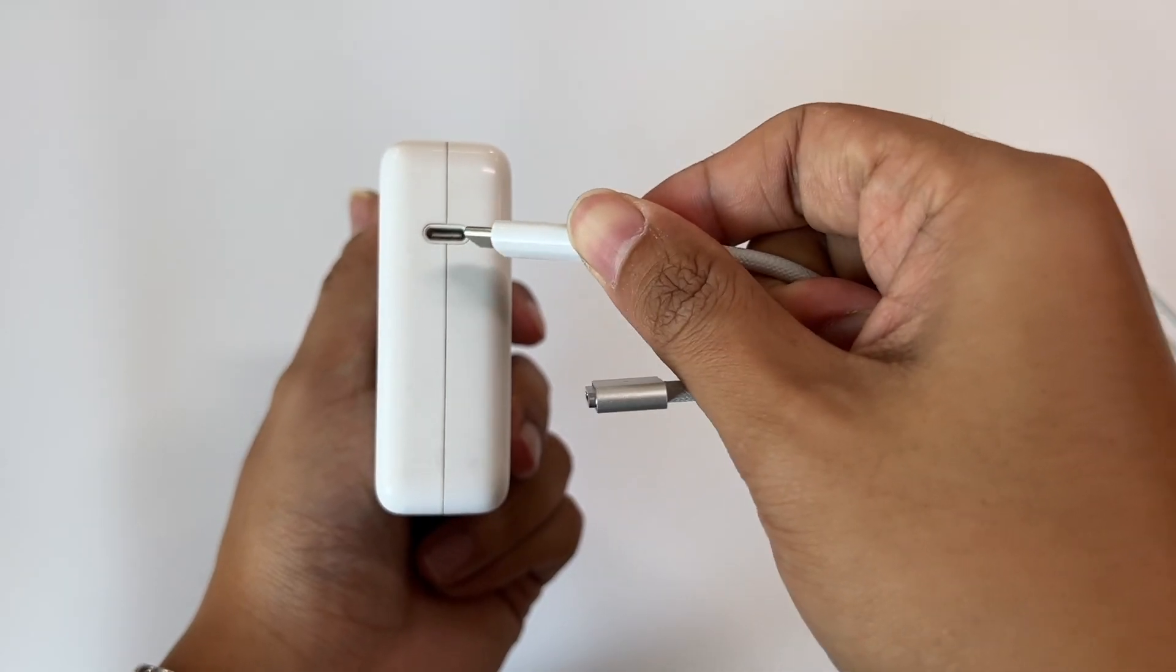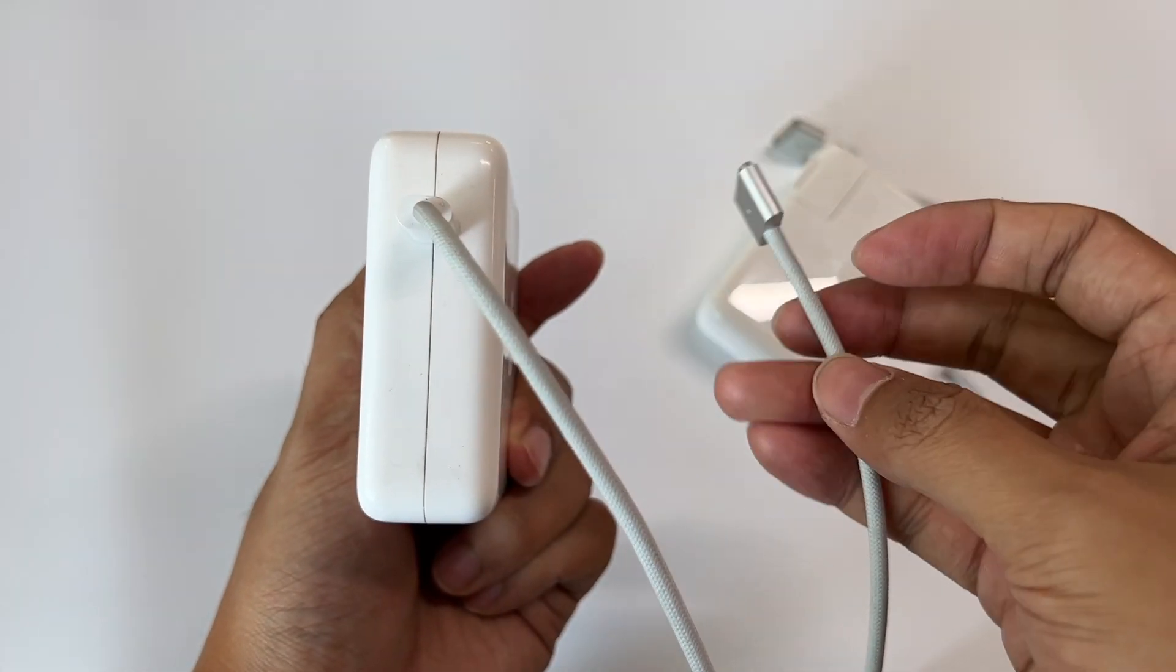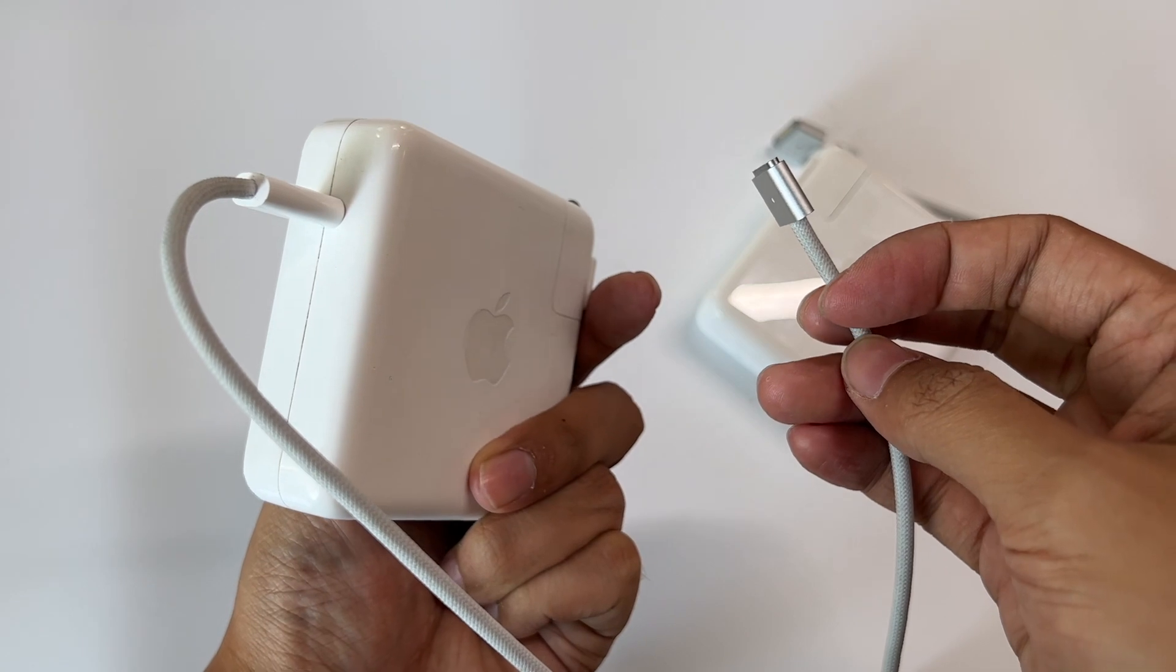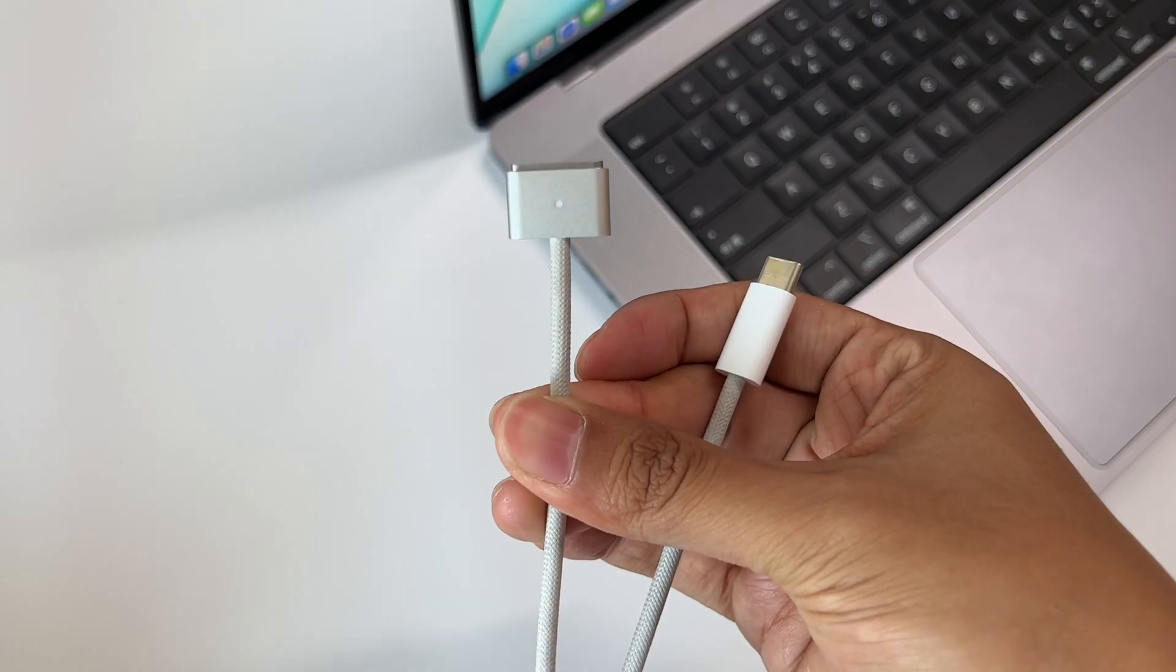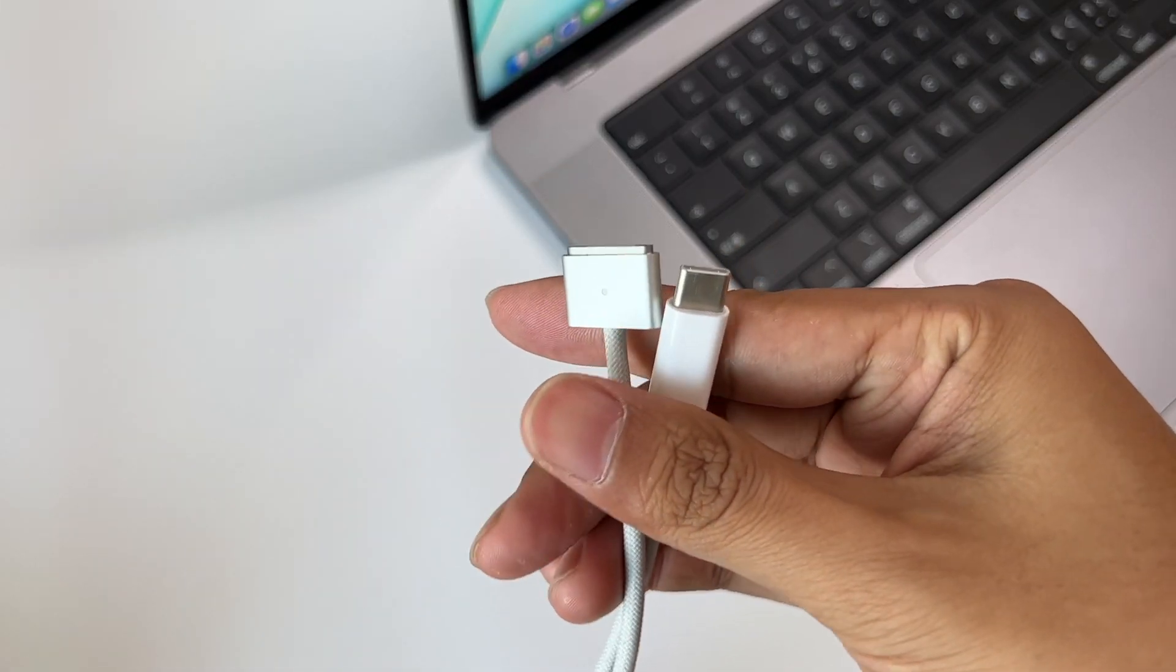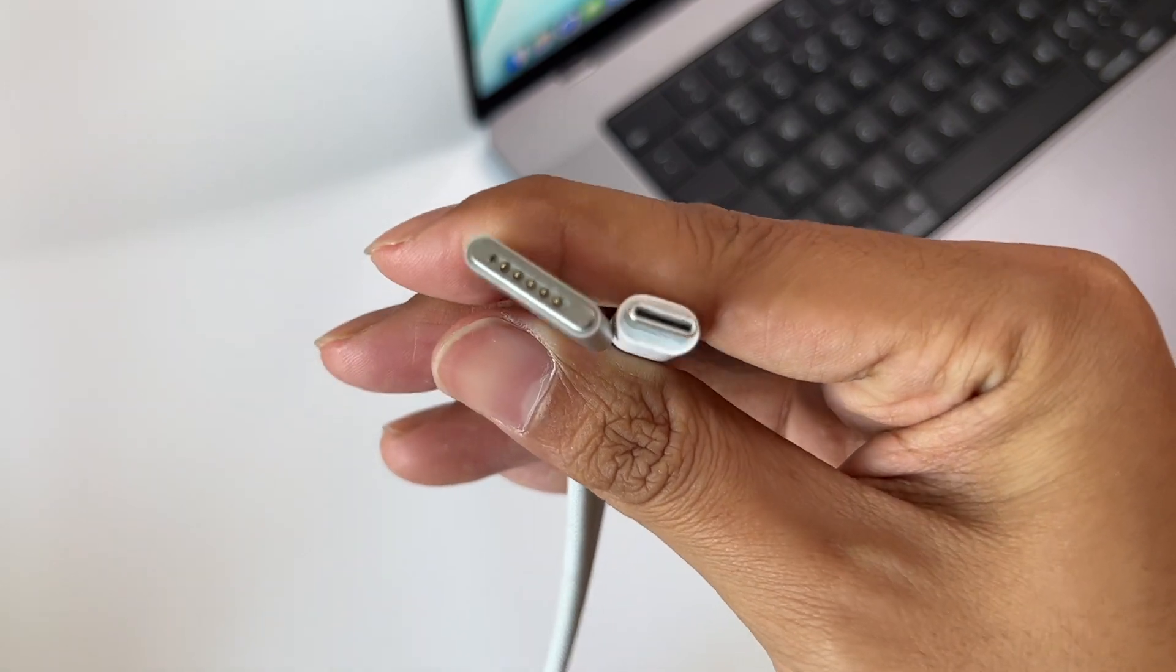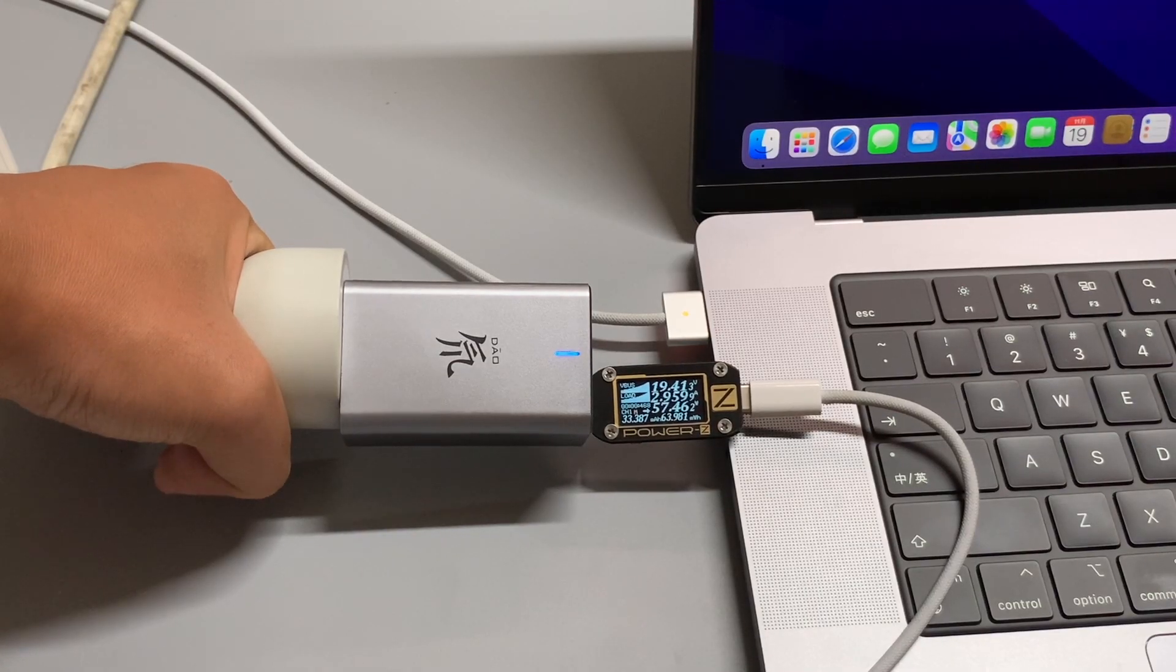Firstly, the MagSafe 3 cable adopts a separate design with a USB-C port. It is not attached to the charger, which facilitates daily use and maintenance. You can even choose some third-party chargers to work with it.